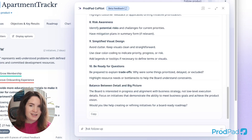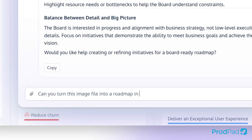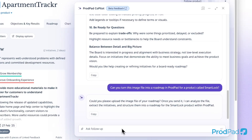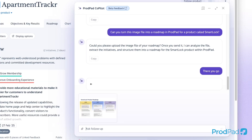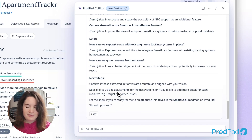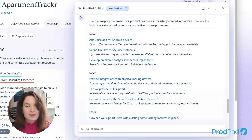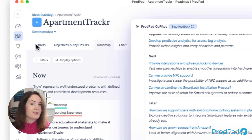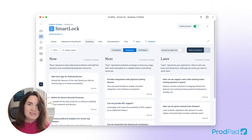You know what else CoPilot can do? And this is super neat. You can throw CoPilot a file and ask it to transform that into whatever you want it to be in ProdPad. Can you turn this image file into a roadmap in ProdPad for a product called SmartLock? CoPilot has processed that file and extracted all the detail. CoPilot has taken my image and transformed that into a proper NowNextLater roadmap in ProdPad, ready to pick up and use. So there you have your initial roadmap in ProdPad — it's the easiest migration ever.